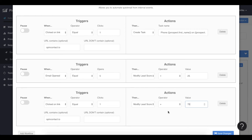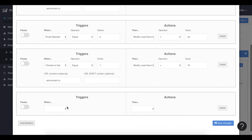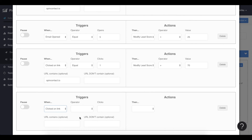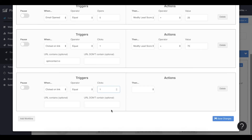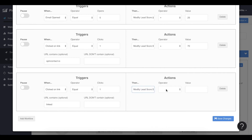Because that's quite important. And finally, I also have a LinkedIn profile in my email. So if the person clicks on my LinkedIn profile, then I want my lead score to gain 40 points. I save, and voila.